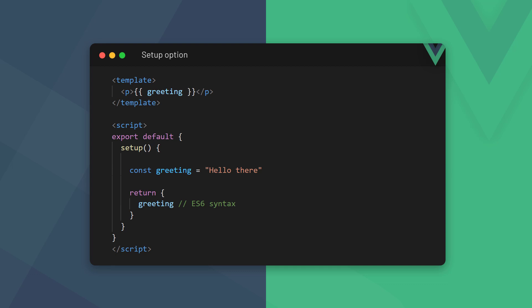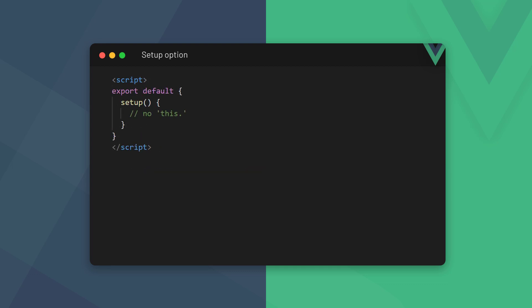Something to keep in mind is that the data we return isn't automatically reactive like it is in the data option — we have to make it reactive ourselves by using reactive refs. Another point to note is that Vue runs the setup method before the component is even created, which means before any of the lifecycle hooks are called. Because it's so early in the component's lifecycle, this doesn't reference the config object like we expect, so in other words we don't use this in the setup option.